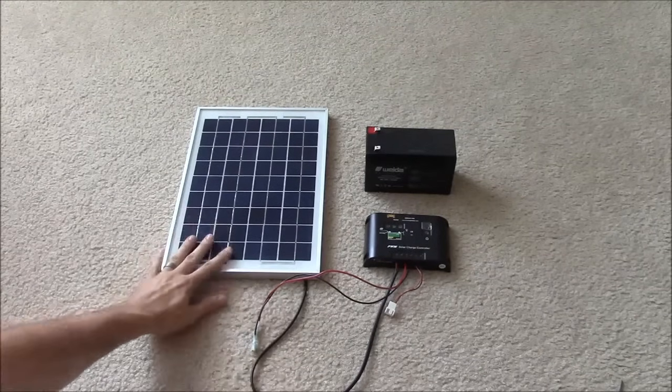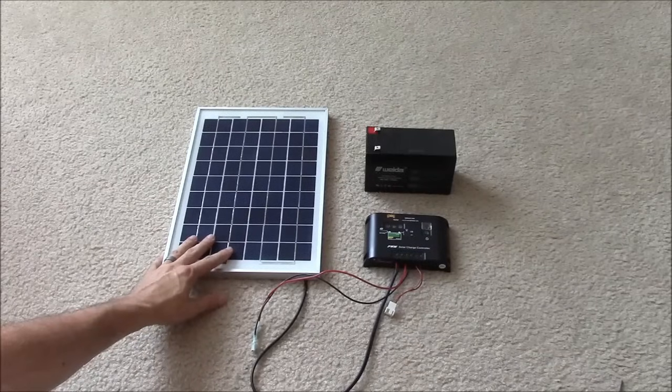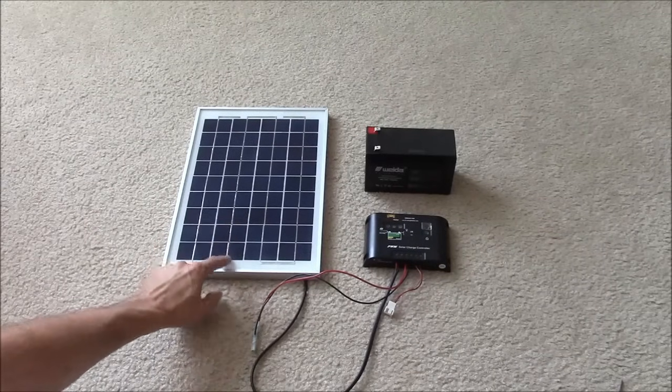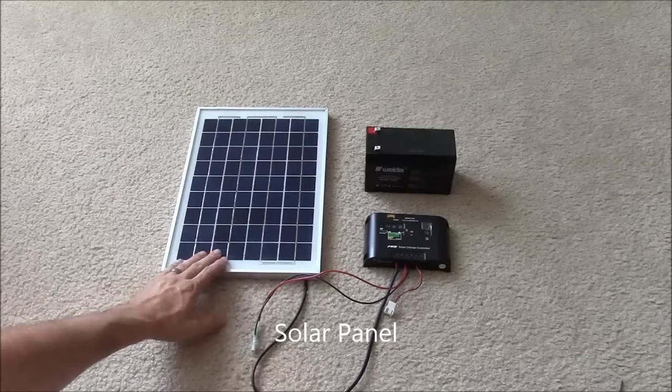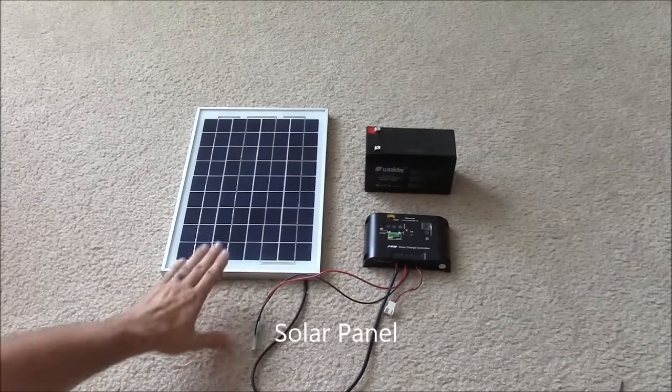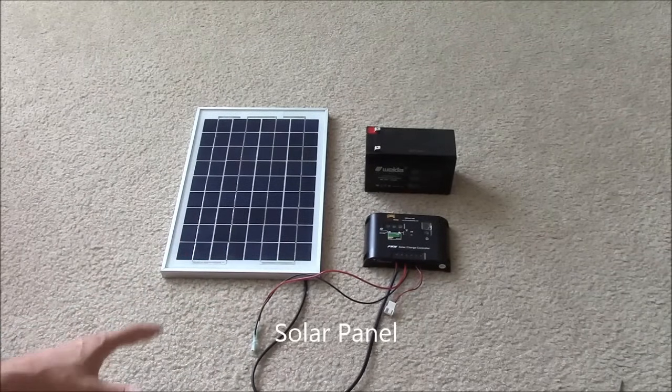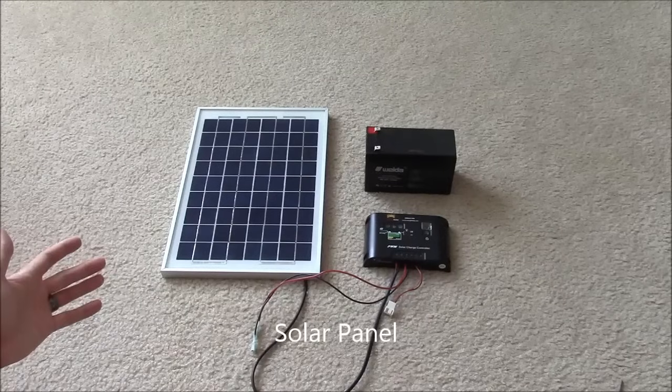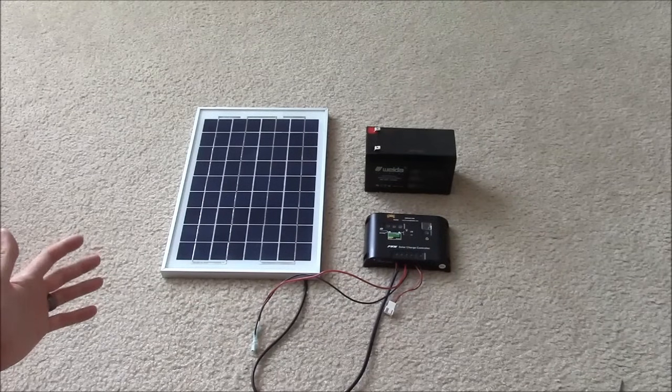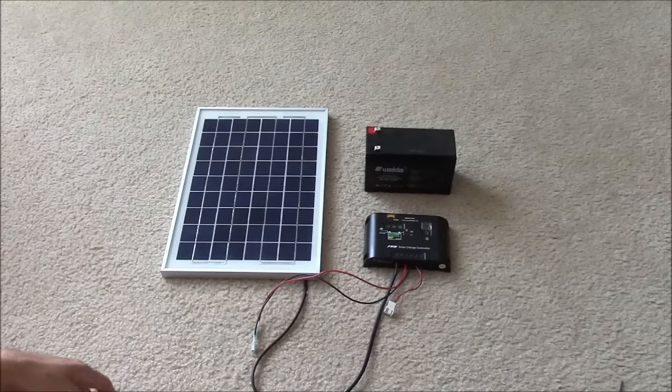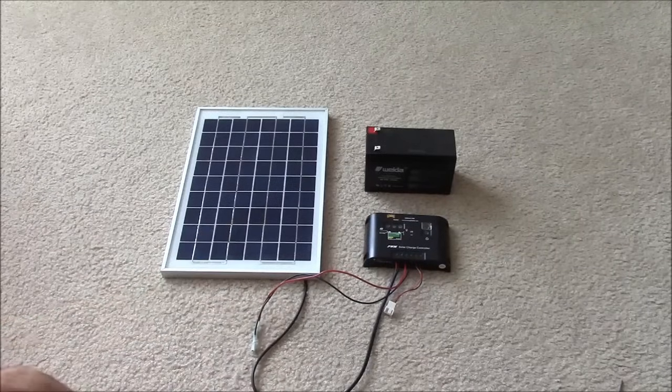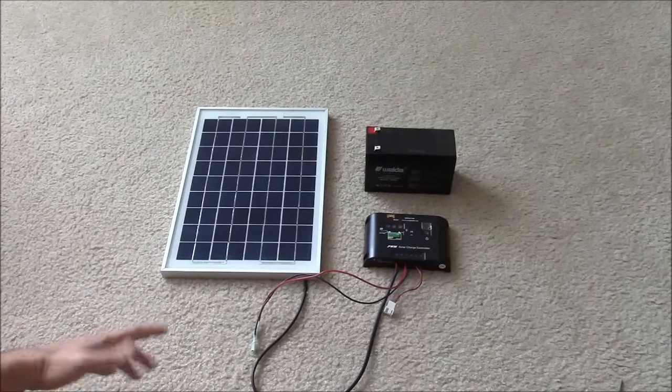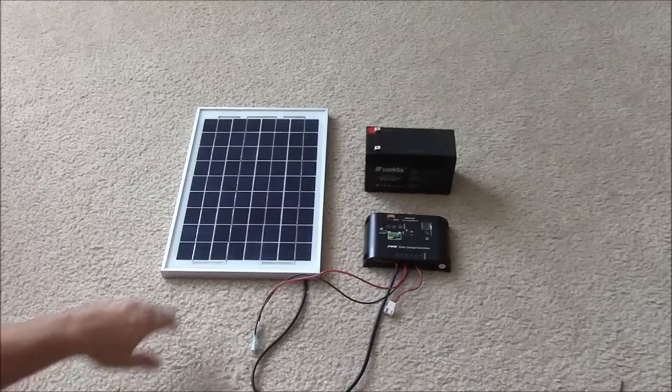Obviously in any system, the first thing that you need is going to be a solar panel. In this case I just have a small 10 watt solar panel for demonstration purposes, but they range in size dramatically. They can be as big as a door, and they can obviously be small enough that you could mount in inconspicuous places like this one.